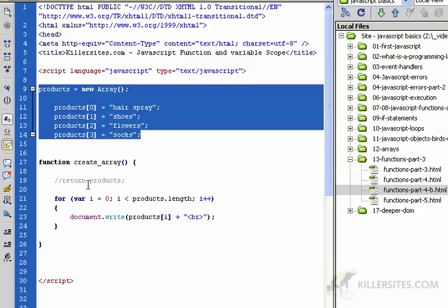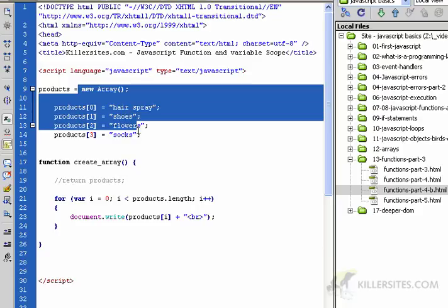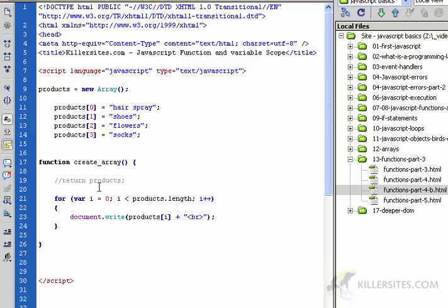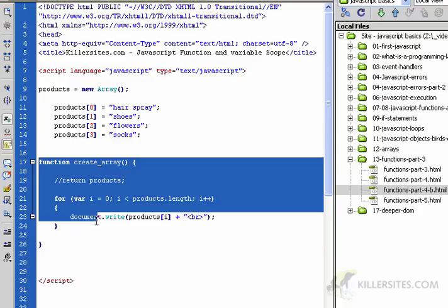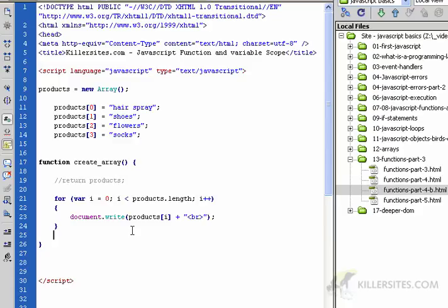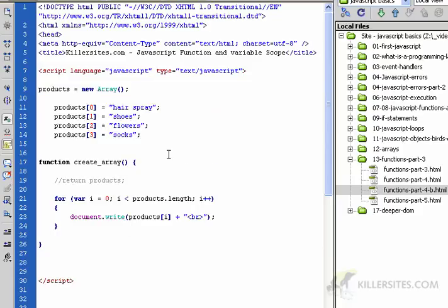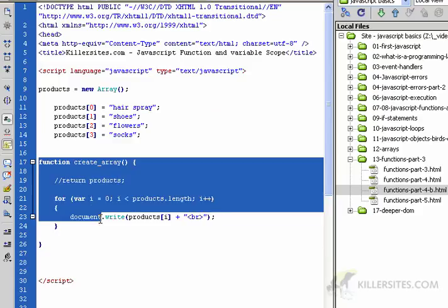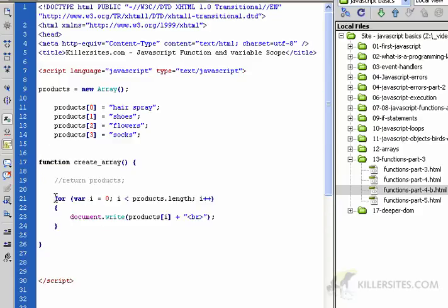As soon as I put this in this function, then this variable - in this case the products variable, this array - becomes local to this create_array function. Any variables declared inside of a function are considered local variables. They are local to the function - think about your location, local, something that's local to you.